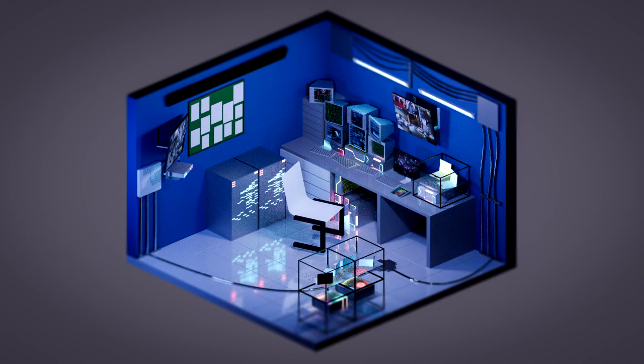Hi! Today I'm gonna show you how to make this isometric hacker room. So let's get started.